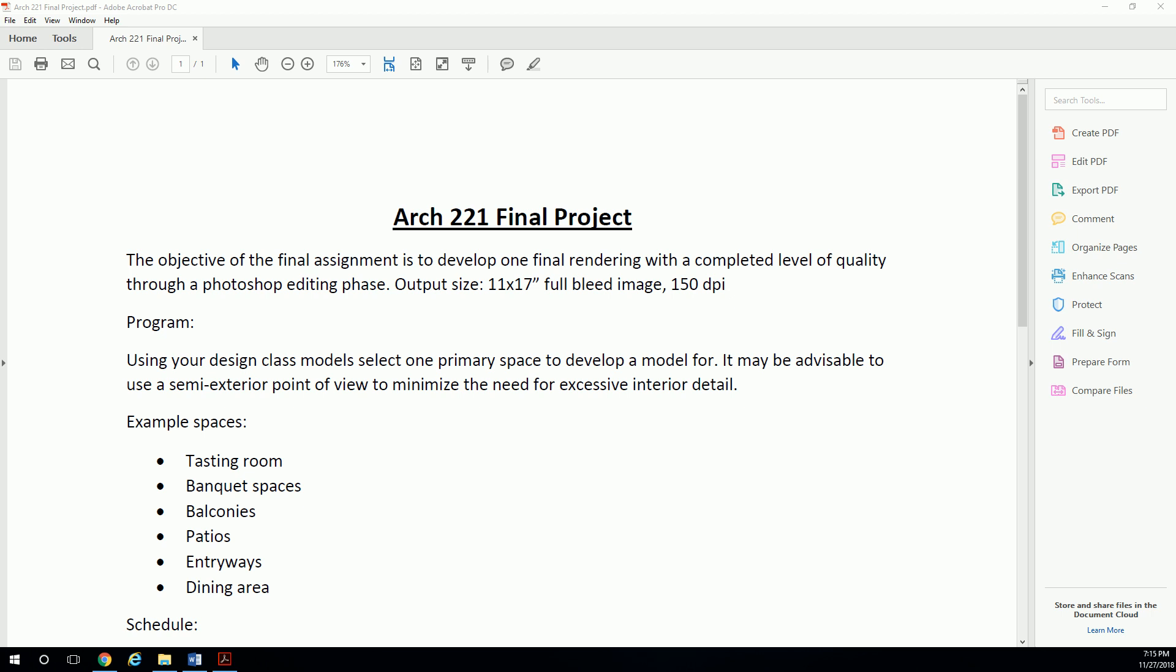So the idea is, one particular type of space takes a lot longer to model up to a renderable quality than another. I'm not necessarily restricting you from doing a completely exterior render, but I do want to see some interior components. What I think is advisable is to use a semi-exterior space.